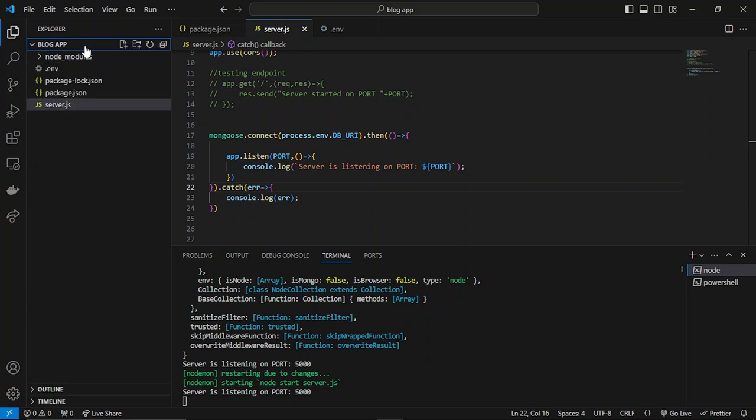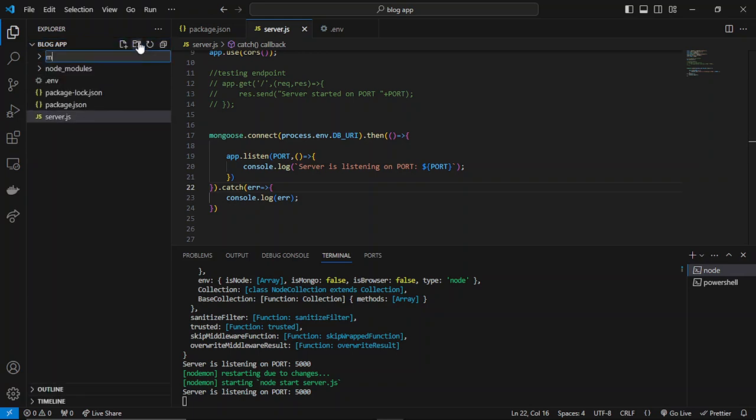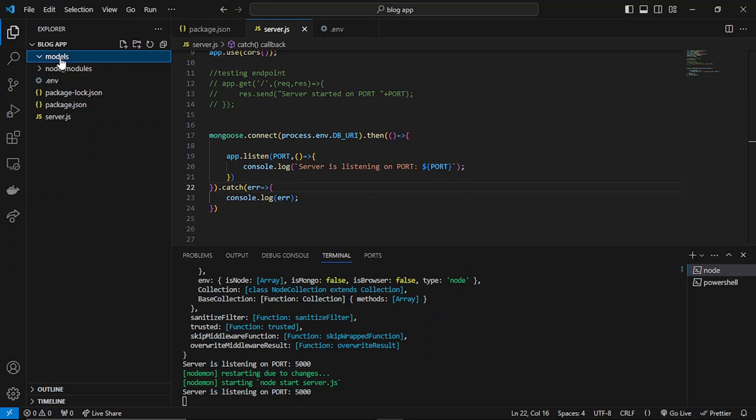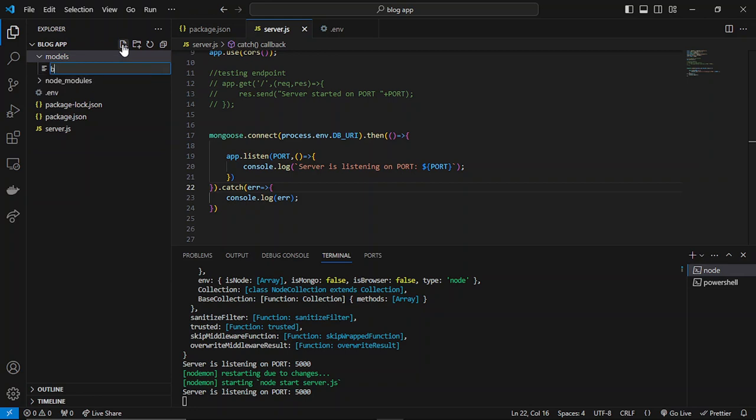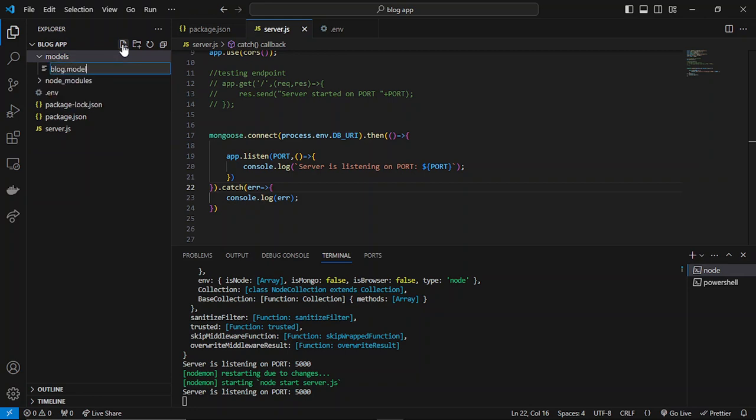We'll be creating a simple folder which will contain all the models. Models is basically the main folder in which we can create different schema files. Let's say I create a blog schema: blog.model.js. First of all, I'll be importing the mongoose package.